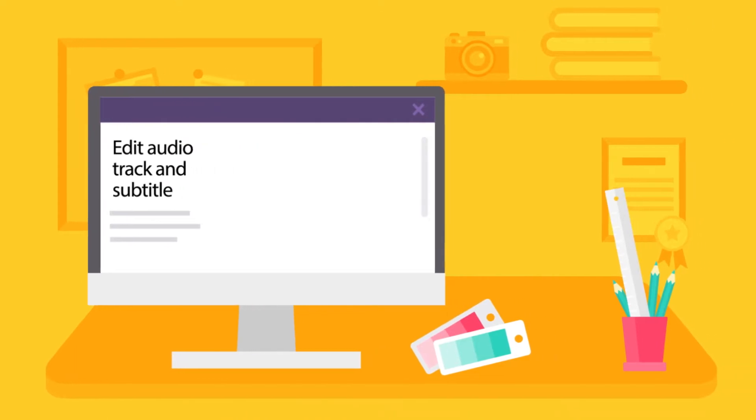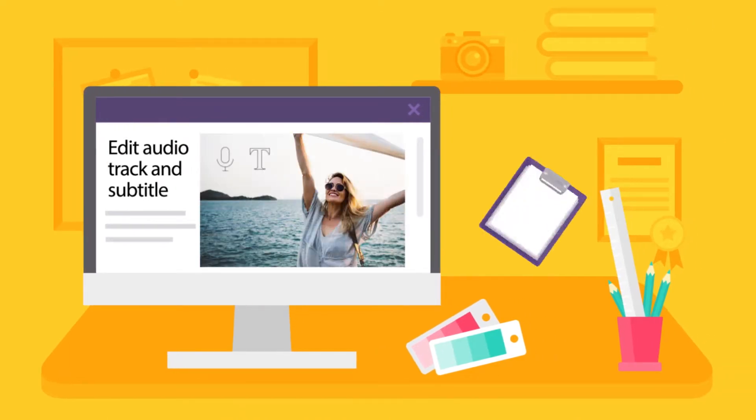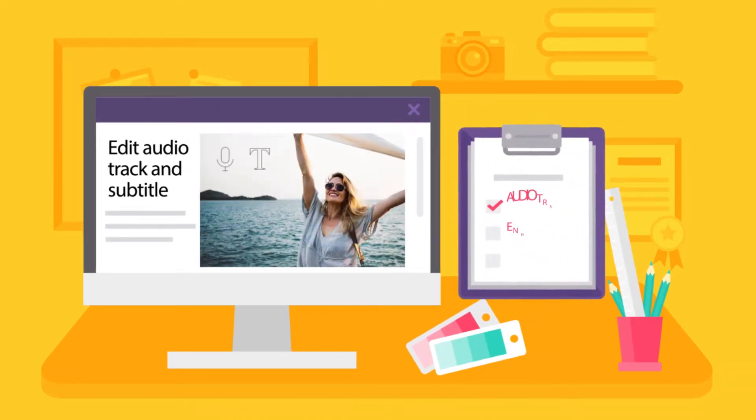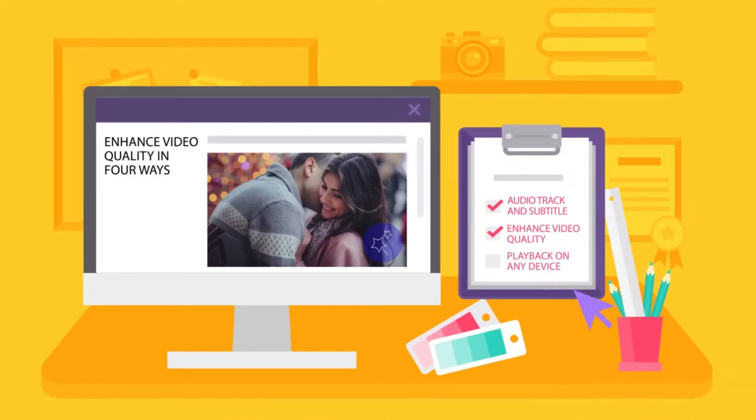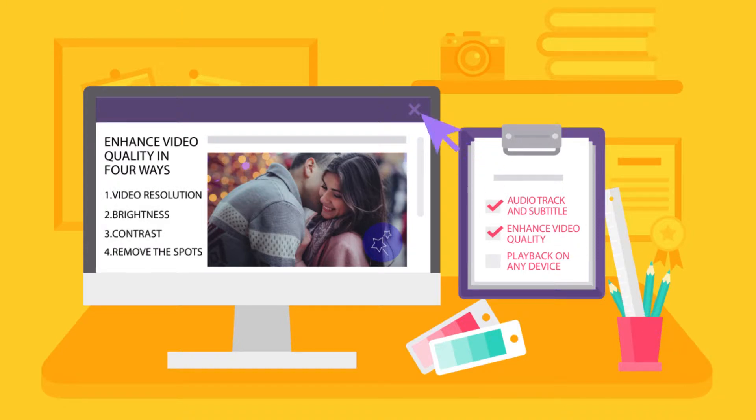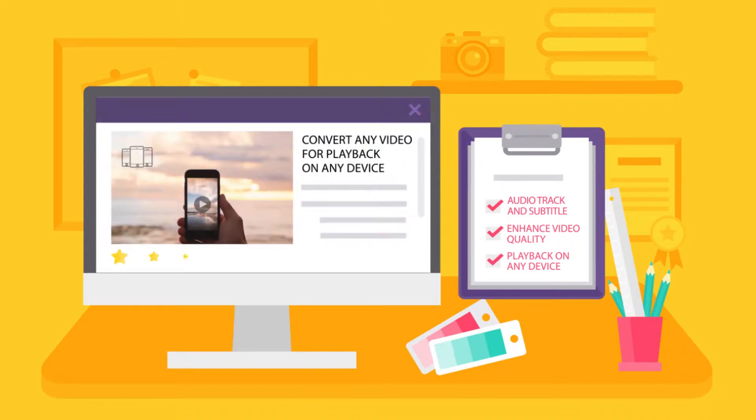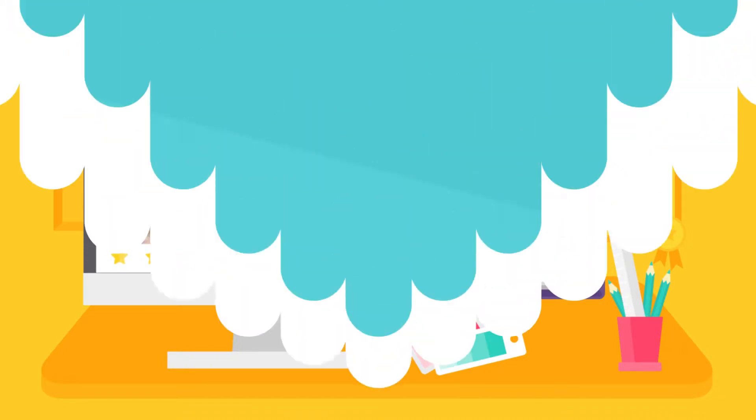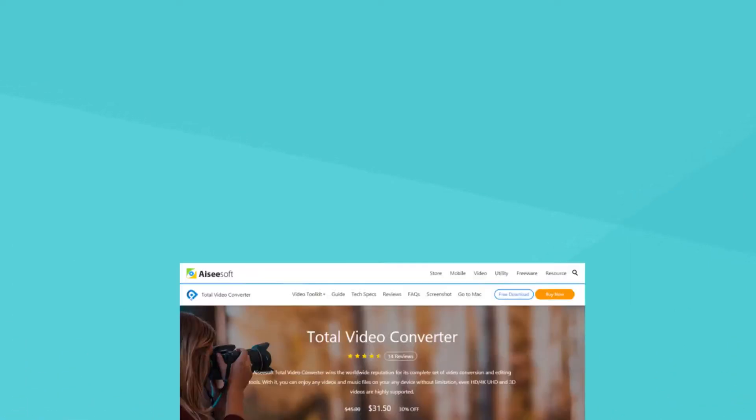Besides, you can also edit audio track and subtitle as you want, as well as enhance video quality in four different ways. What's more, it allows you to convert any video for playback on any device.